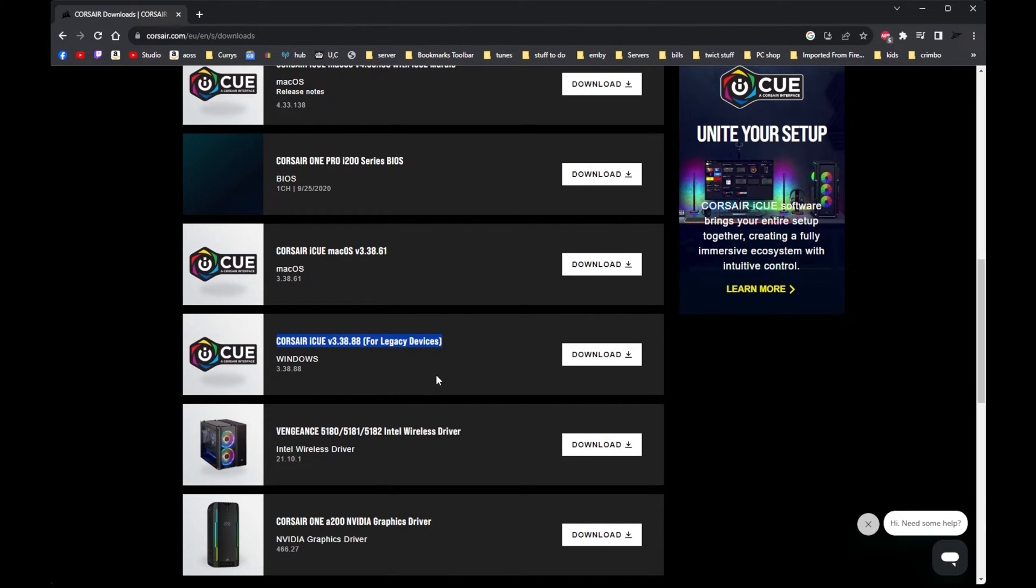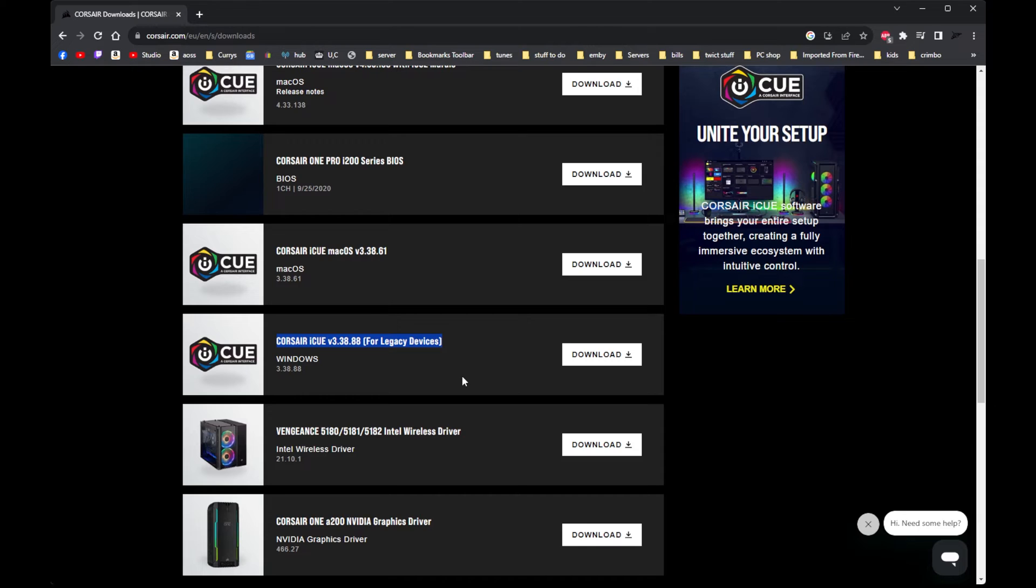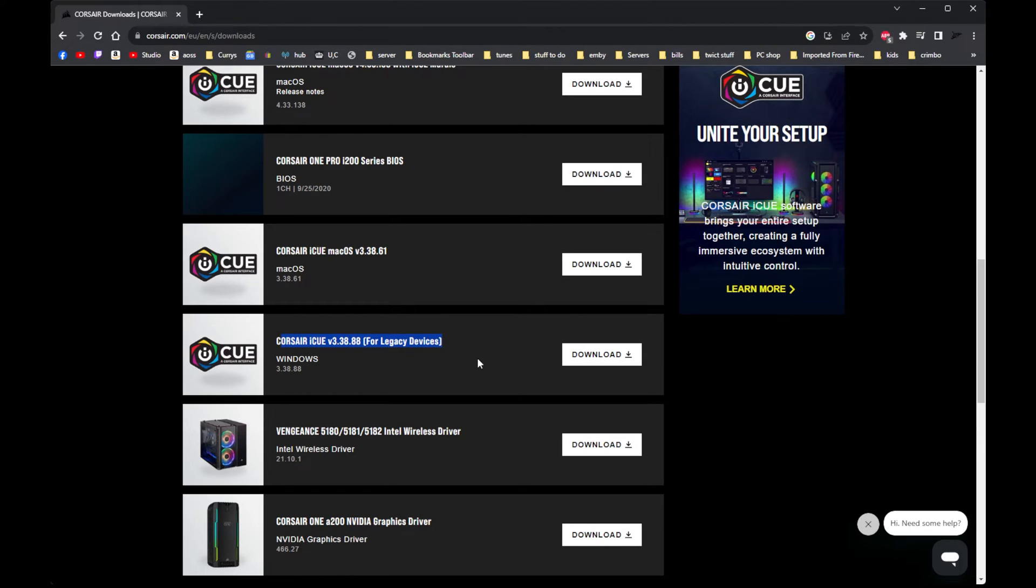So if you've already got iCUE software installed already, my recommendation is uninstall it, restart your computer, and then download this legacy one. Install it, restart your computer, and your keyboard should be working.